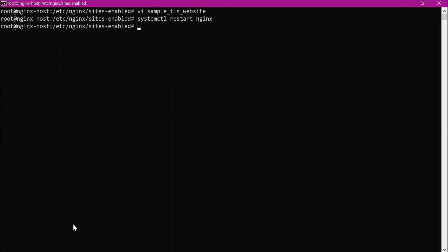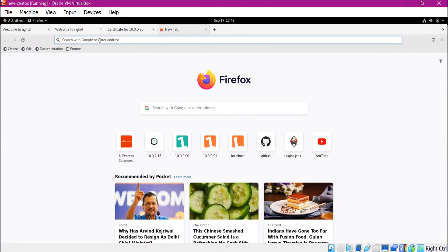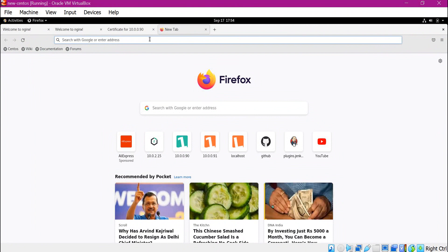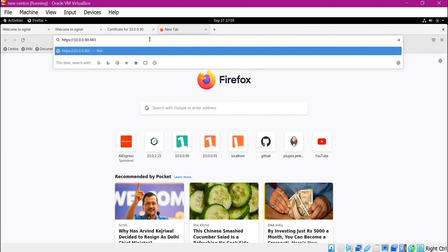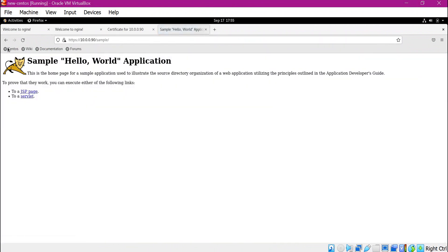Now let us verify whether requests are being proxied to Tomcat. Let us open the web browser and try to access the sample application through Nginx — using HTTPS protocol, the Nginx server IP address, and the sample application path. The request should pass through Nginx to Tomcat. We can verify that the sample application is displayed successfully, meaning the proxying from Nginx to Tomcat is working.